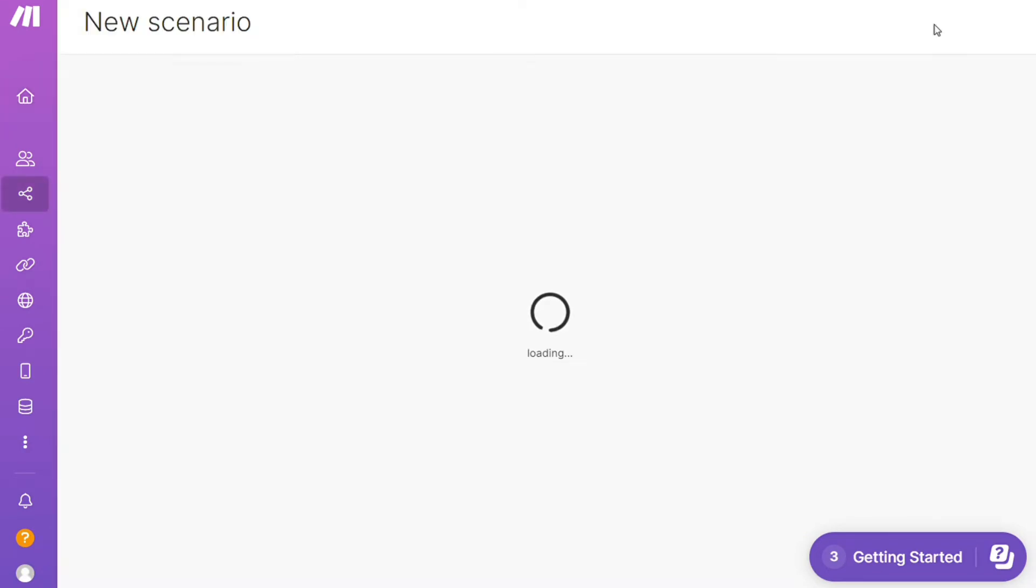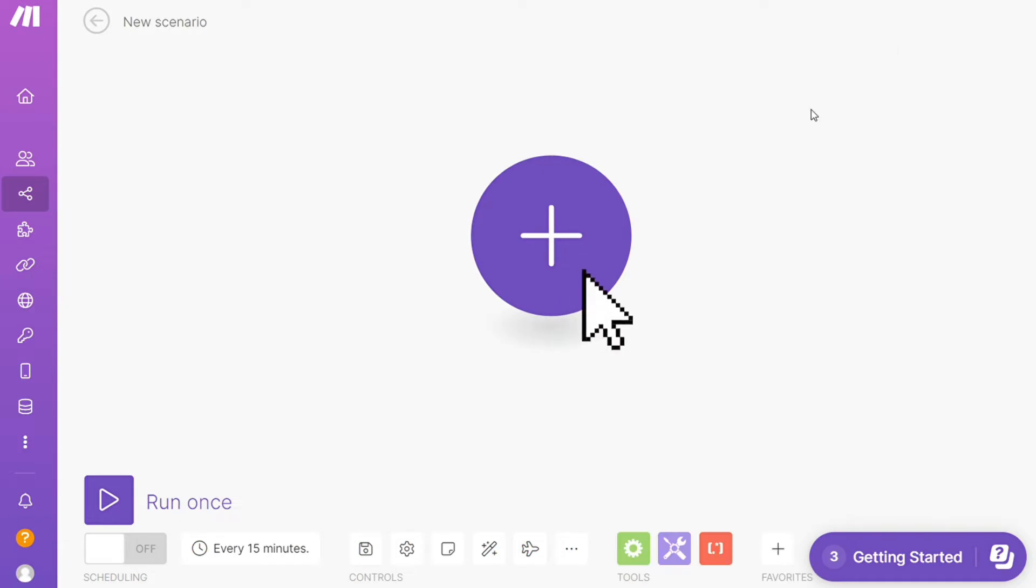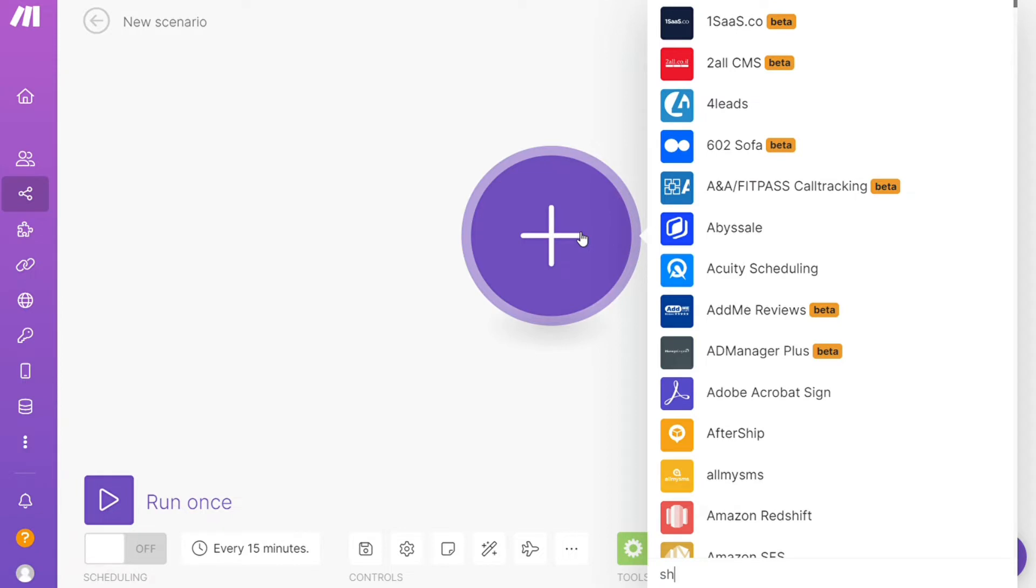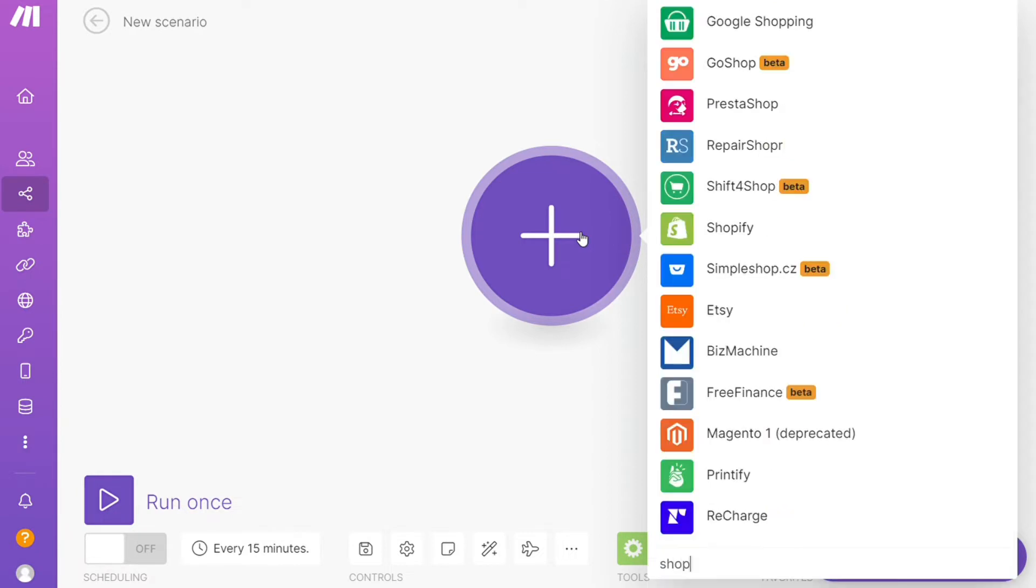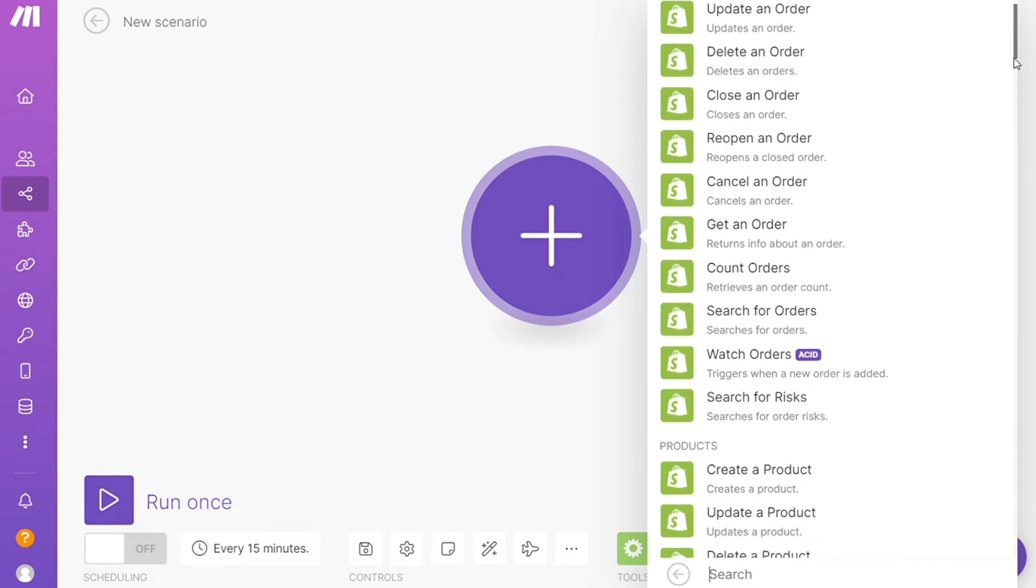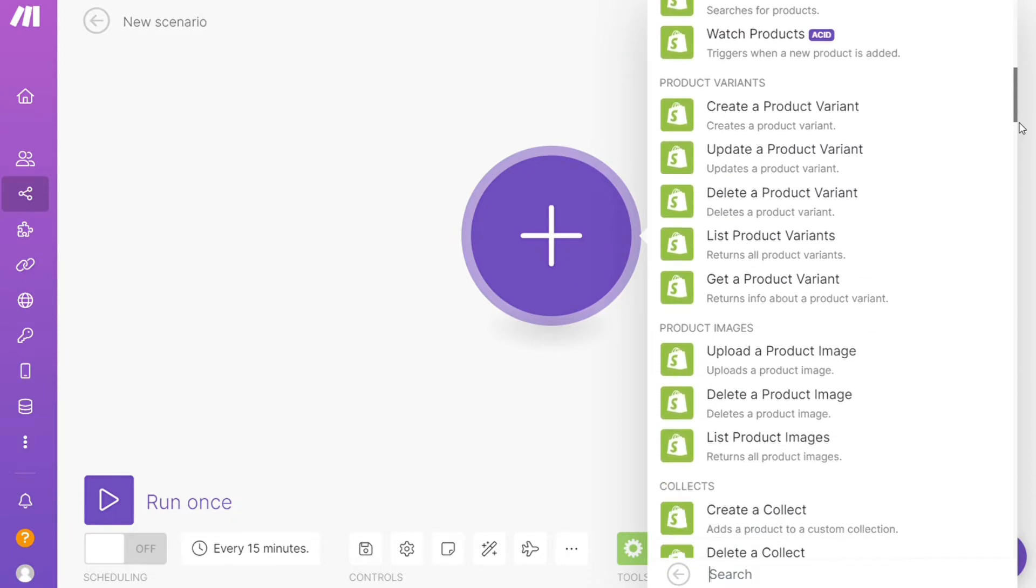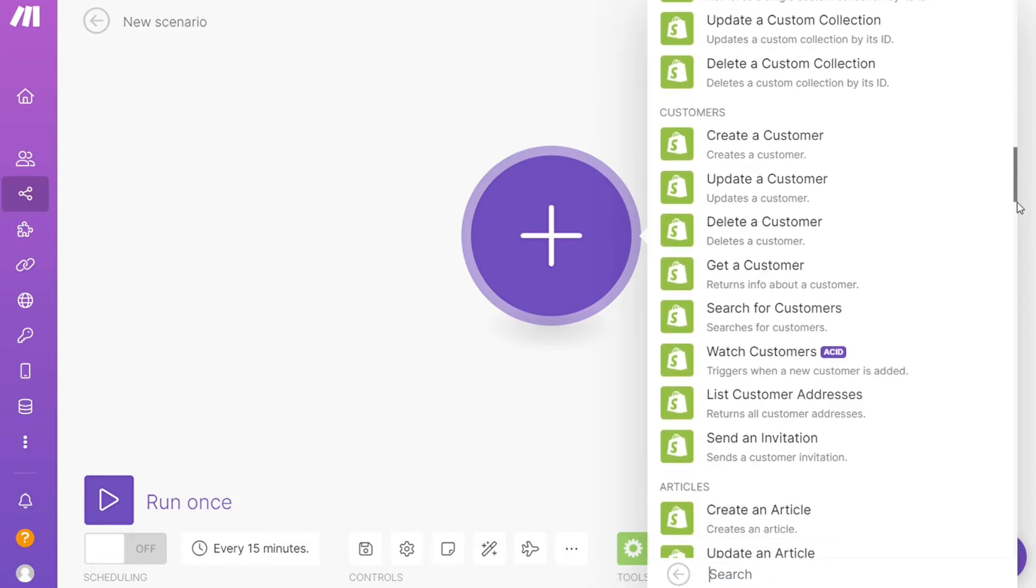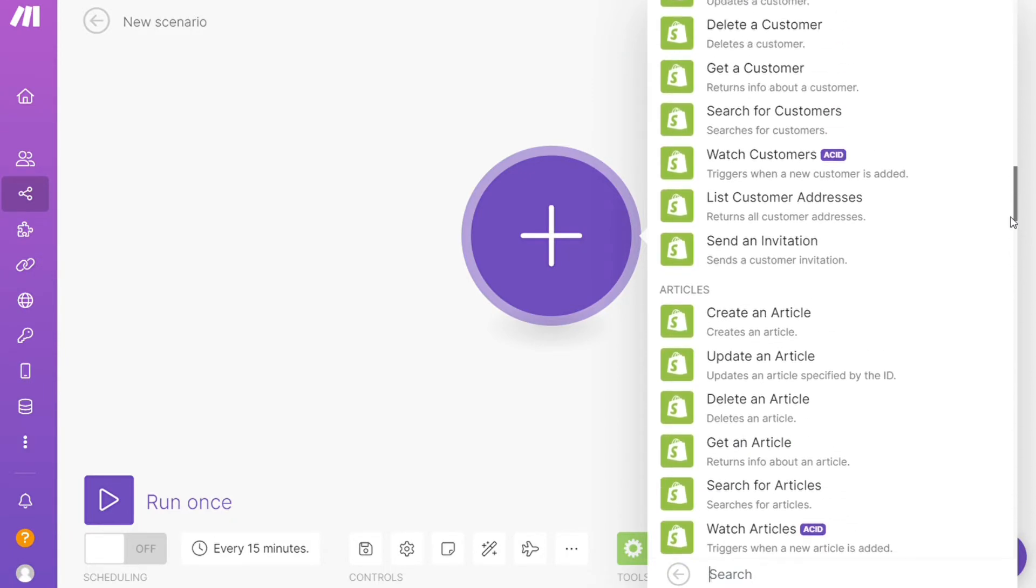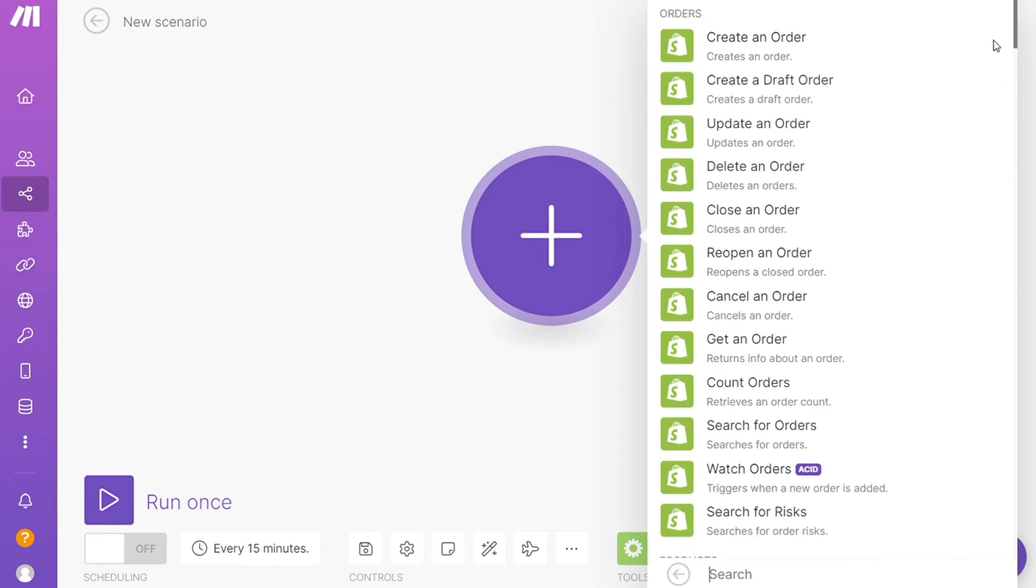Here you are. Click the plus symbol and search for the apps that you want to connect. Let's say Freshdesk, or you want to add Shopify first - that's completely up to you. As you can see, each application usually has different kinds of modules inside of it because you can do different things with those applications.